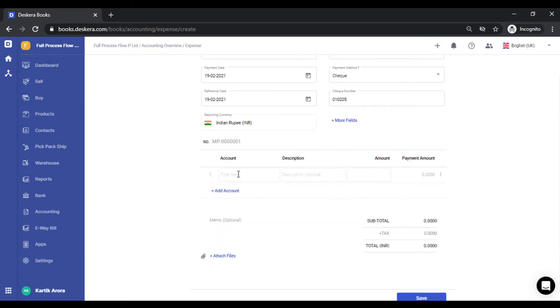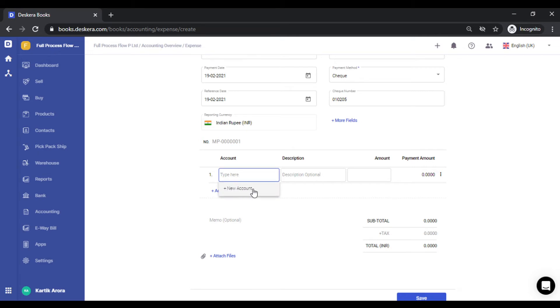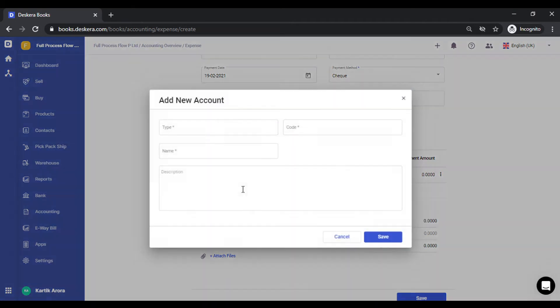Now you need to select your expense category. These expense categories are the accounts that you create under accounting chart of accounts. Make sure the expense category is added. You also have an option to add a new expense category by clicking on plus new account. You can quickly click here to add a quick expense category.